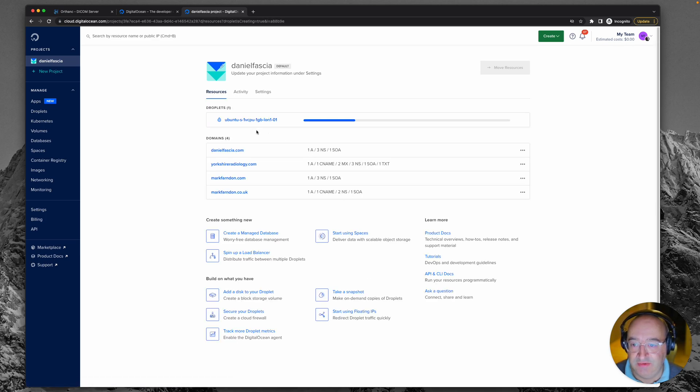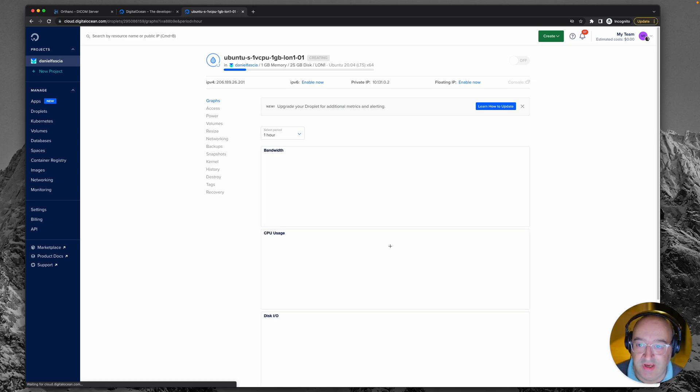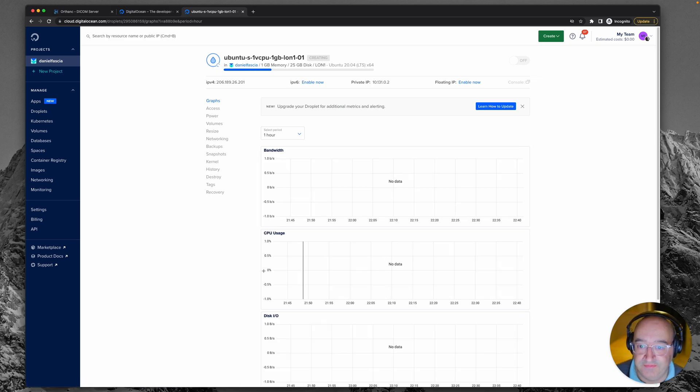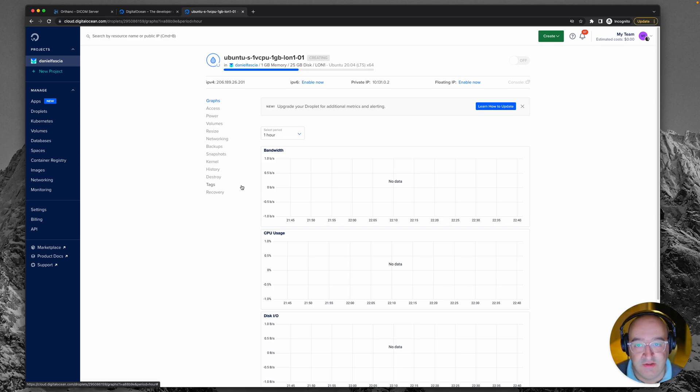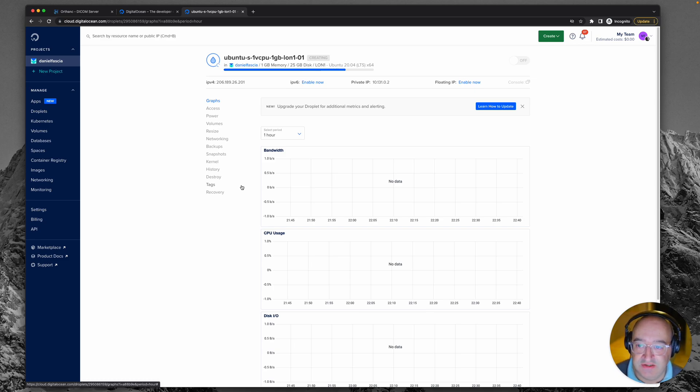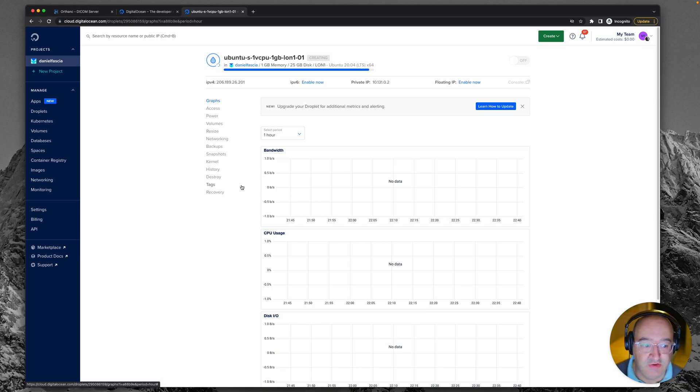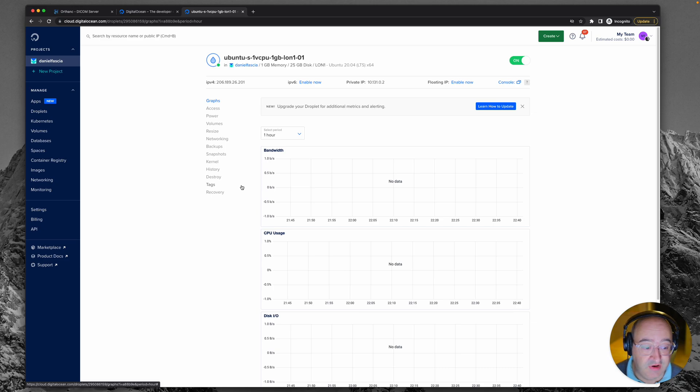So as you can see it does take a little while to spin away and make you your virtual private server. When it's done it's going to send you some credentials which you can use to log into it. Okay, droplet has been created, that means it's ready to go. That was quite fast wasn't it? Bear in mind we were watching that real time.